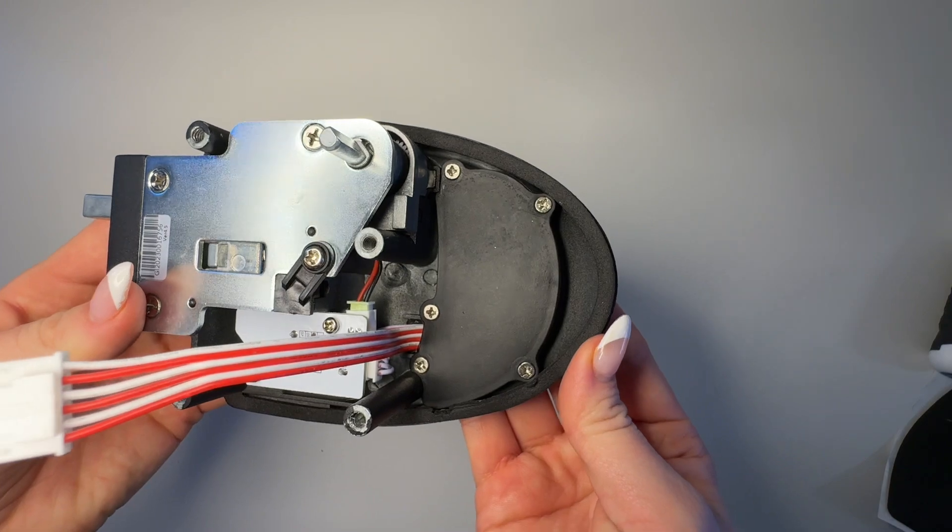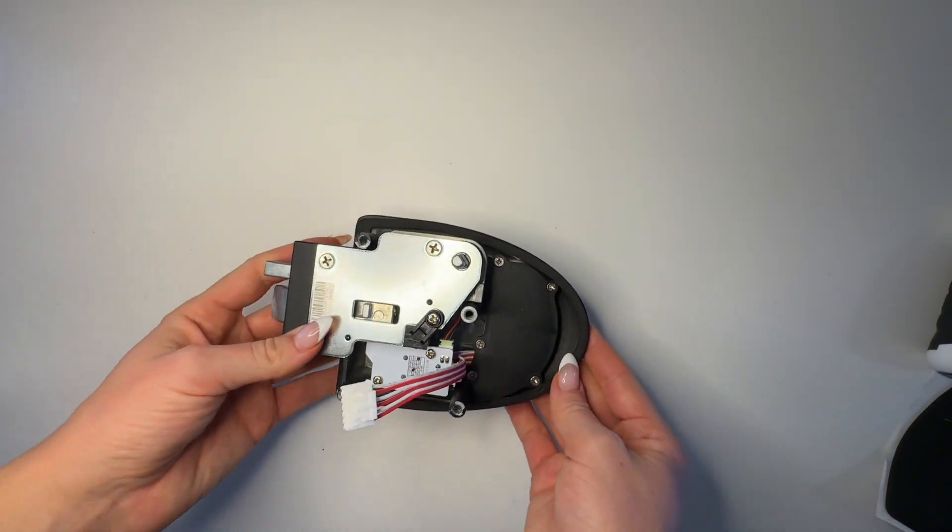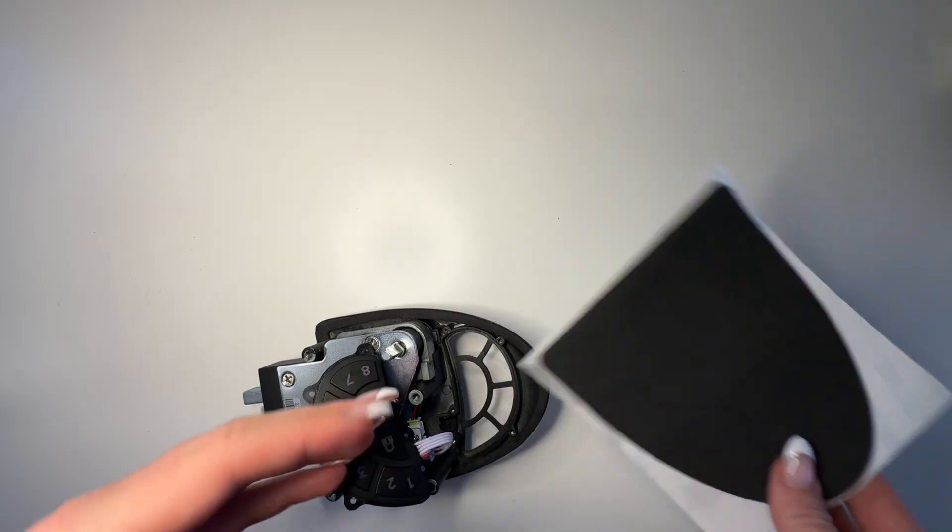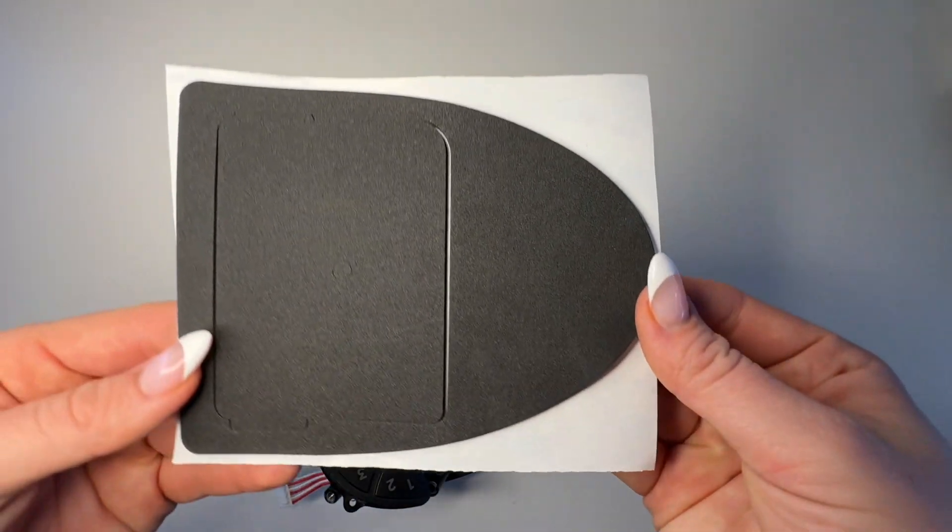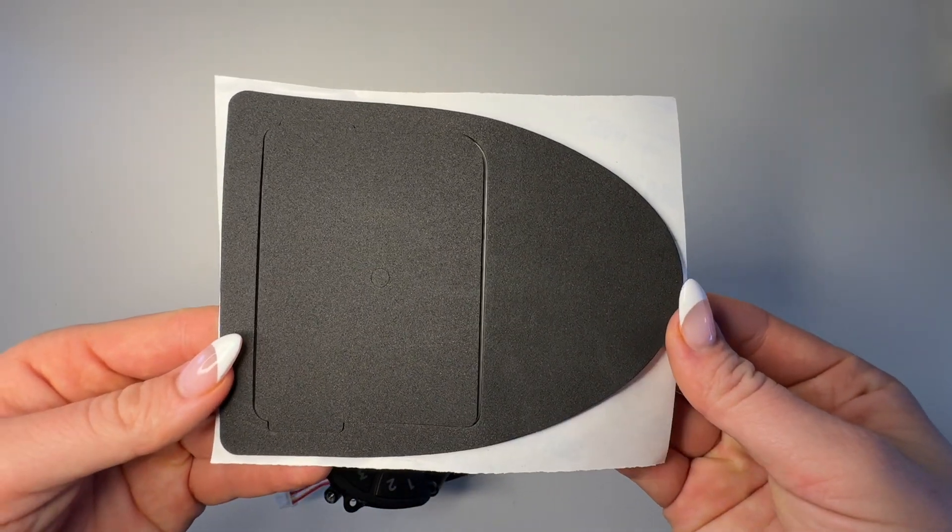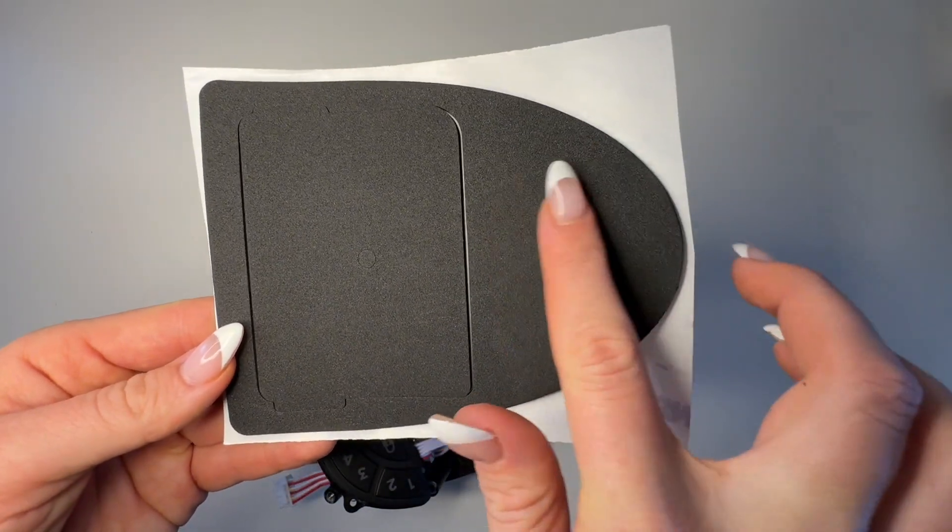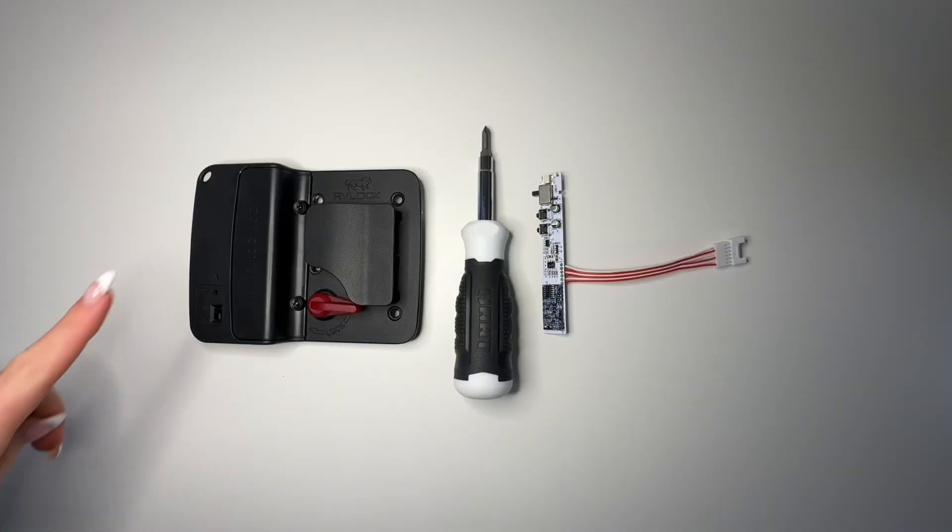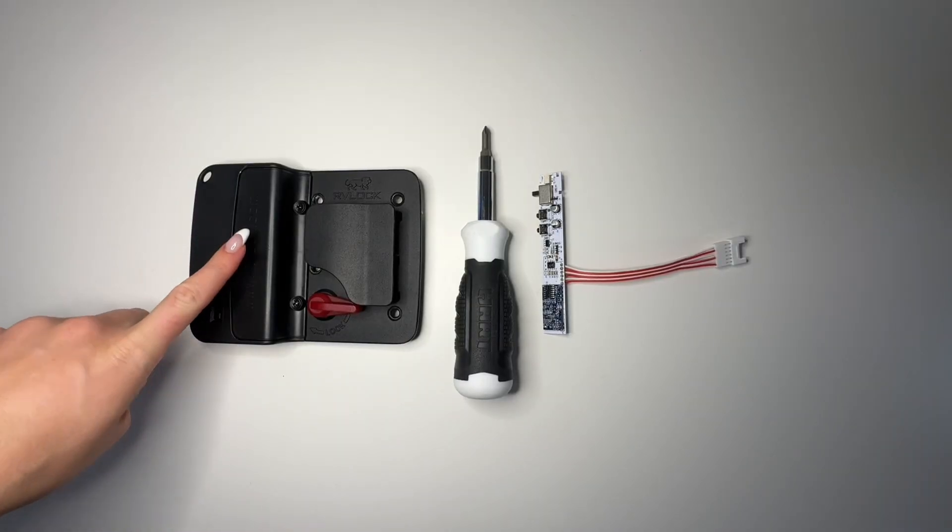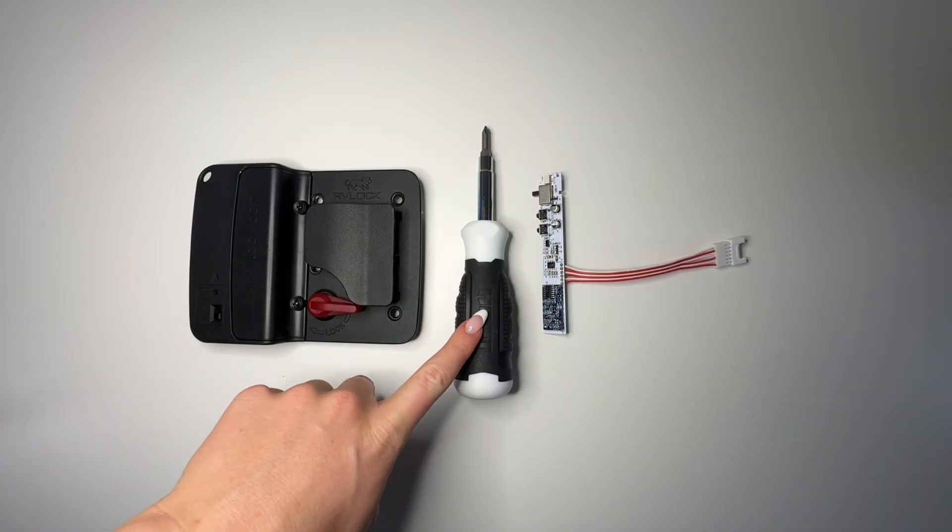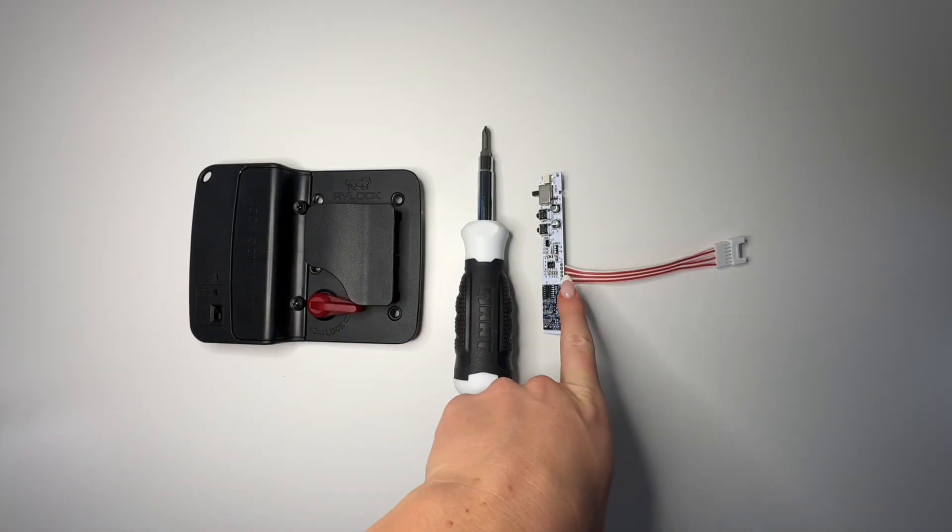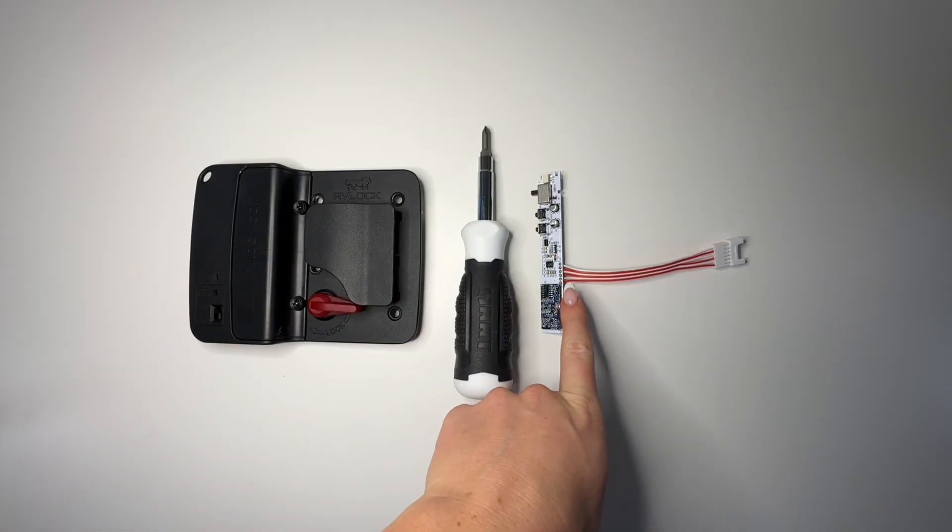If you were sent a new foam gasket, peel off your old one and press and seal the new one down. Let's move on to installing the main circuit board, the PCB.